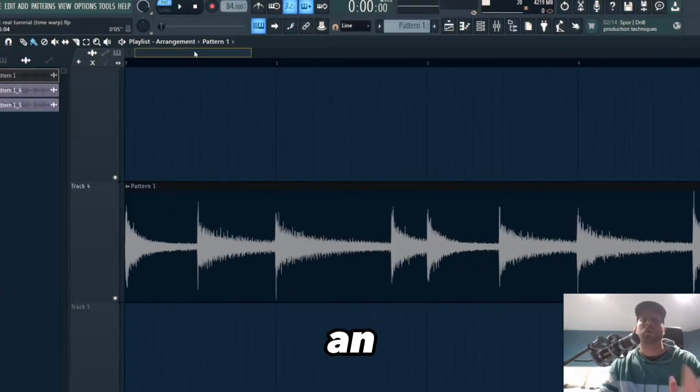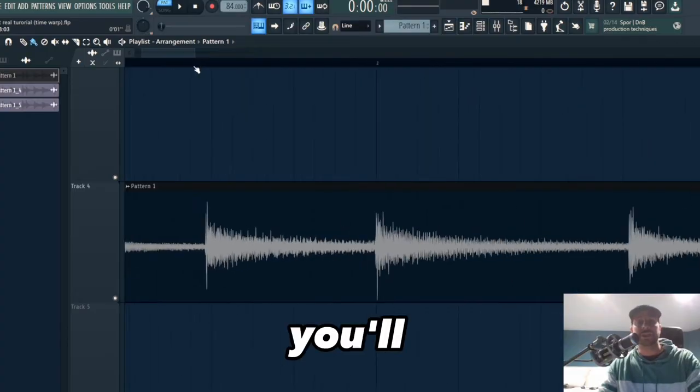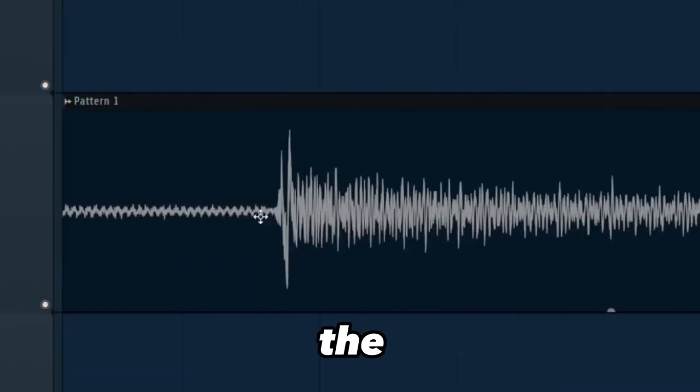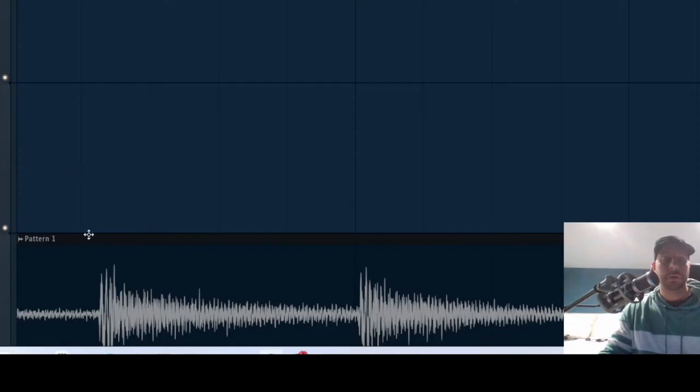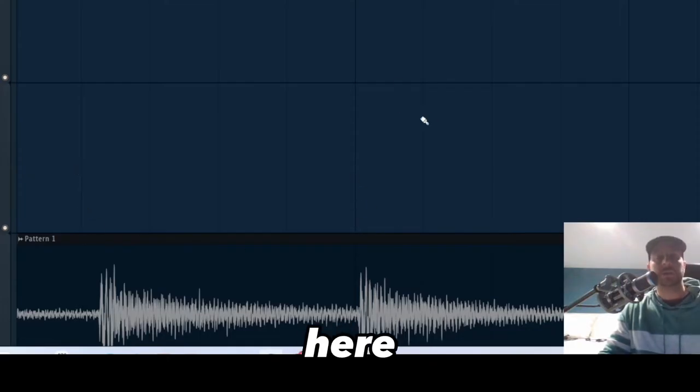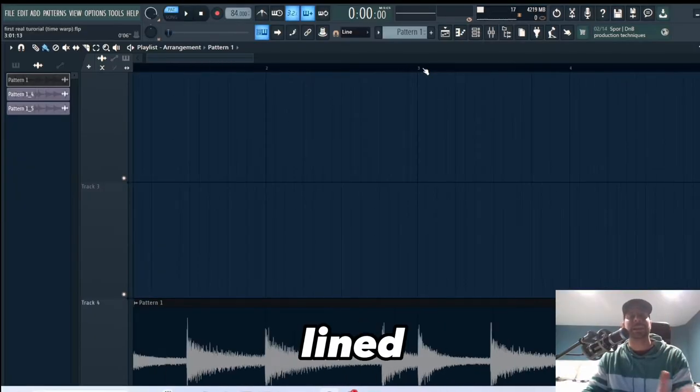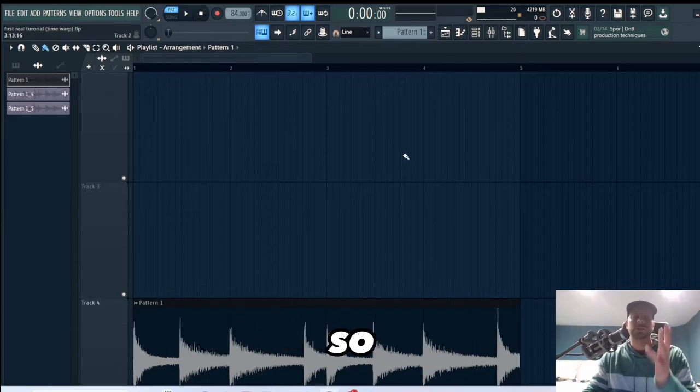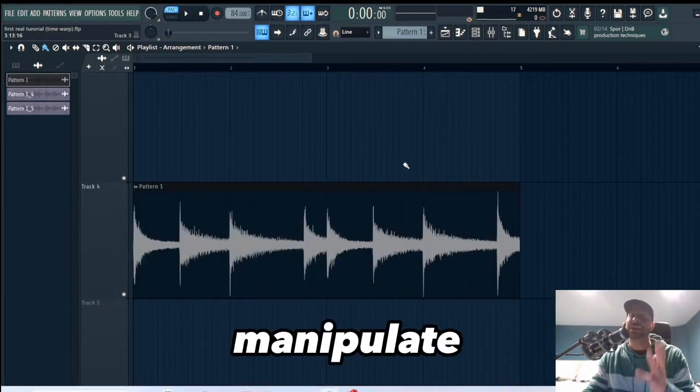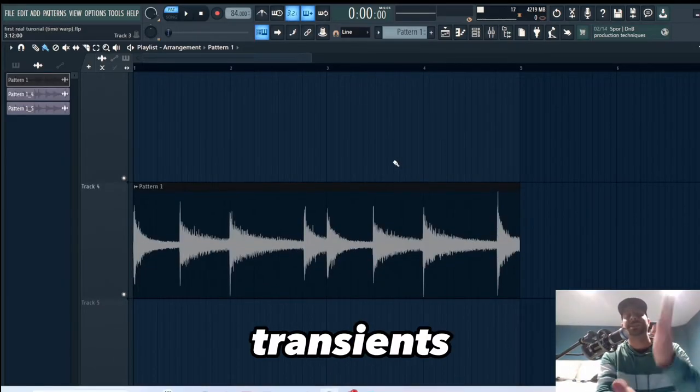When you scroll in, you'll see that the transients are not lined up on the grid. The grid is right here, okay, so it's not technically lined up and stretched properly. I'm going to show you how you can manipulate this to make sure that your transients are hitting on the grid.